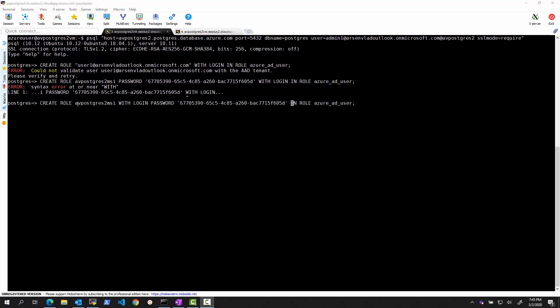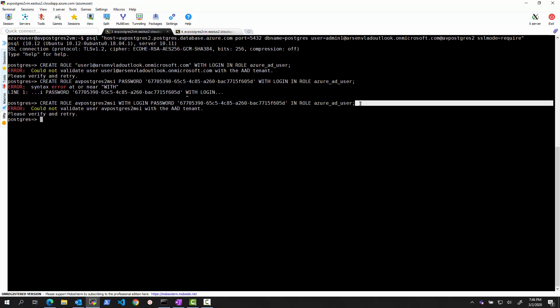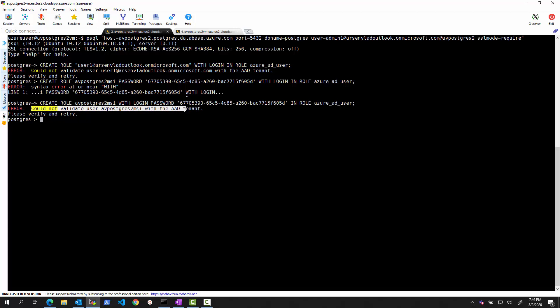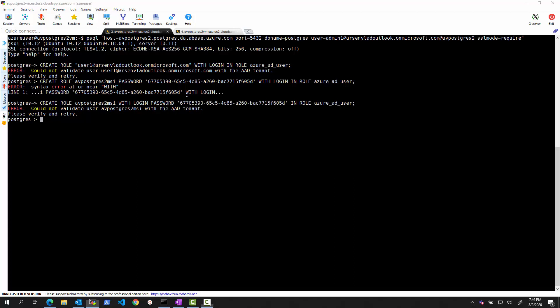So I need to fix my command a little bit. Instead of role password with login, it should say create role with login password in this role. And let's see what happens now. And what we see is it could not validate user with the ID tenant. And this is because what I'm passing here is actually getting it confused. It's trying to validate. The Postgres server is trying to validate that this actually user exists. And it cannot do it.